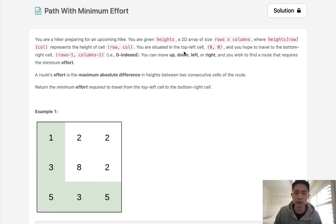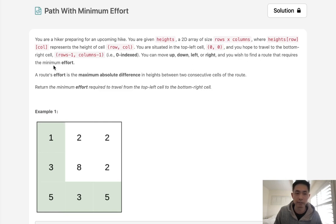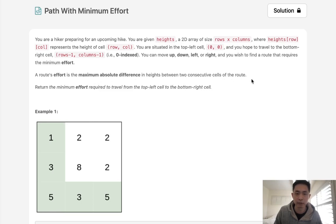You are situated in the top left cell and you hope to travel to the bottom right cell. You can move up, down, left, or right and you wish to find a route that requires the minimum effort. Now a route's effort is the maximum absolute difference in heights between two consecutive cells of the route. Return the minimum effort required to travel from the top left to the bottom right.